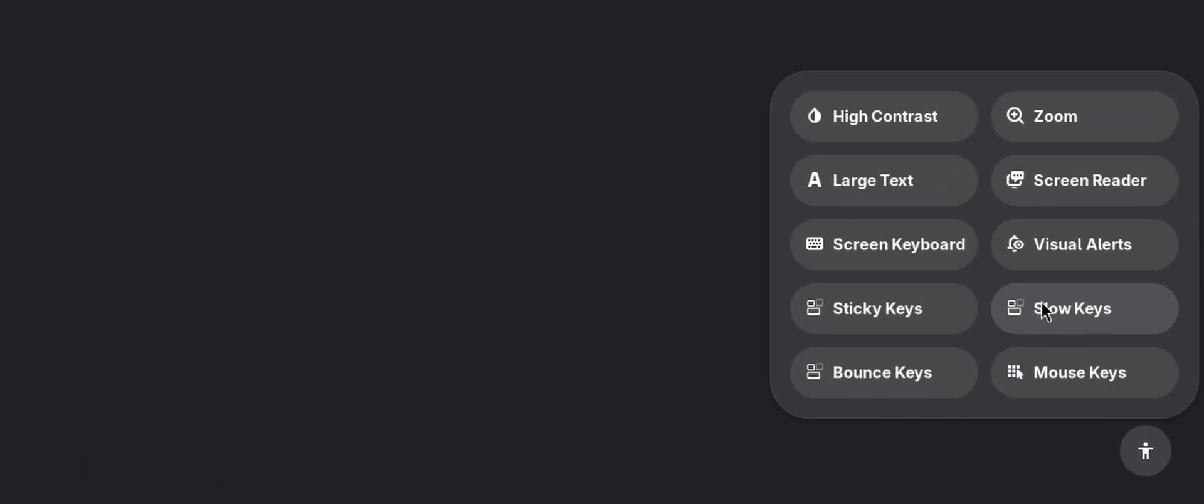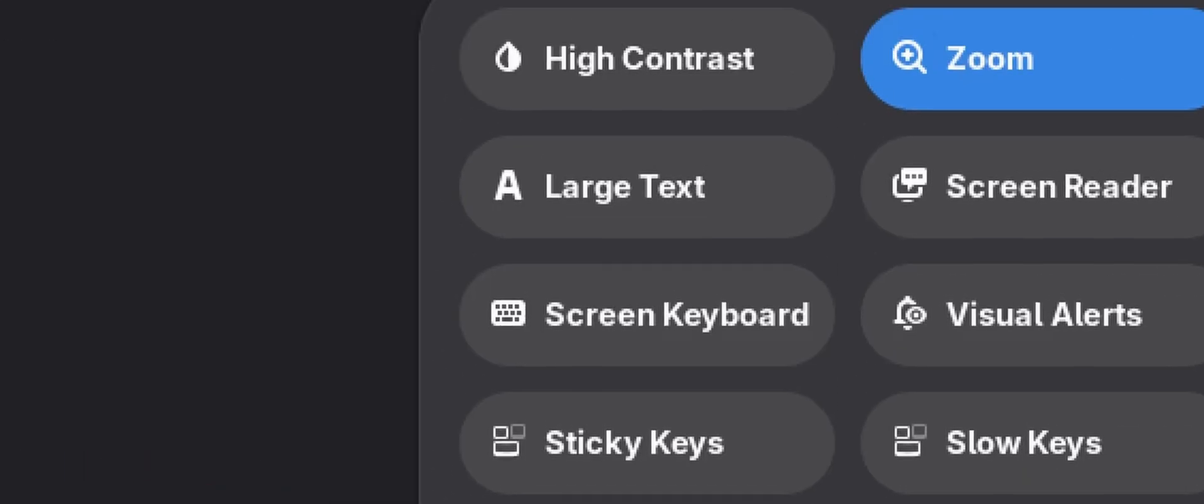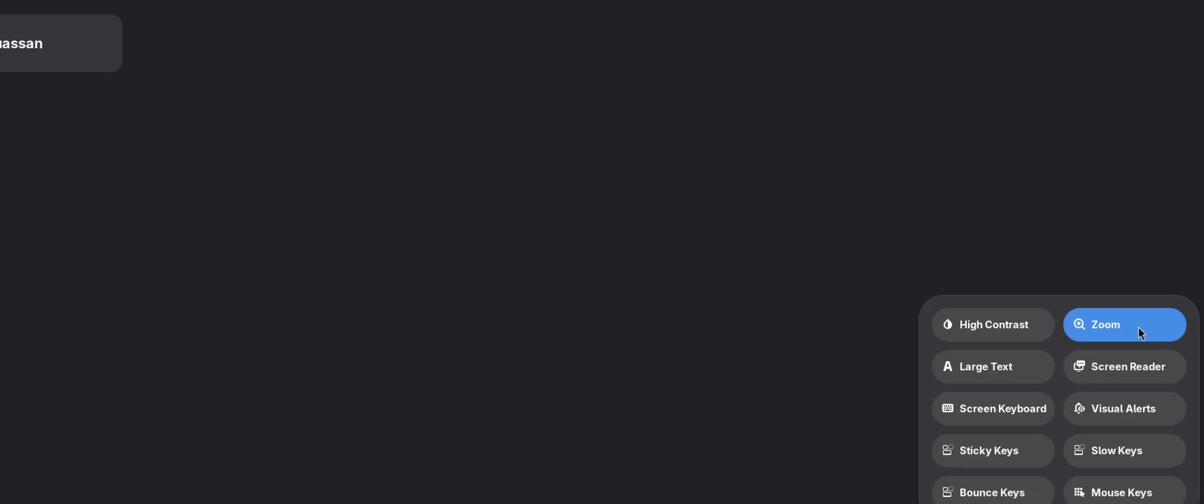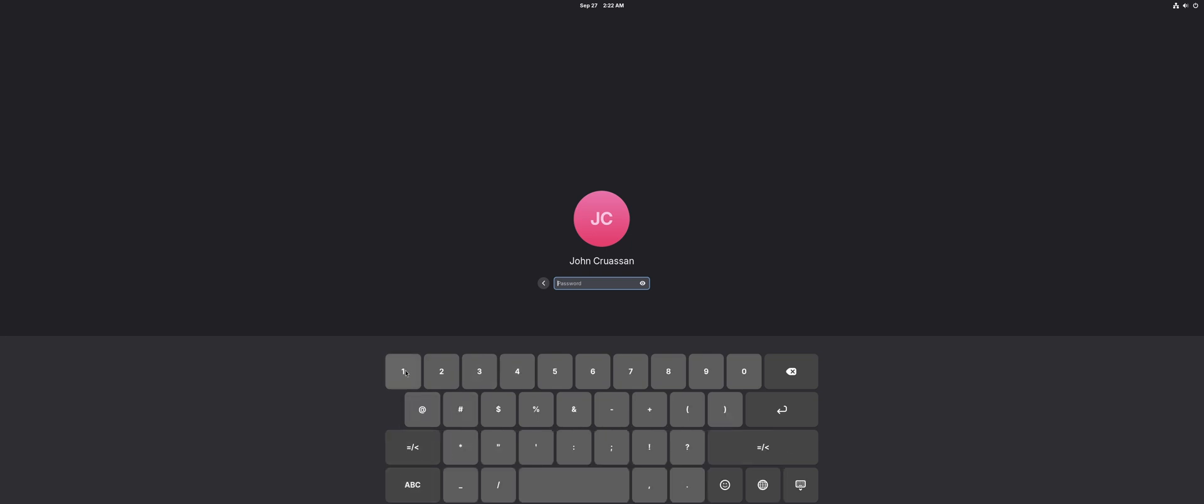The login screen has also been changed where the accessibility menu has been moved and visually redesigned. In general, this menu has all sorts of useful default tools that can help people with certain health issues, and not only them. For example, the on-screen keyboard is very useful if, say, your physical keyboard stops working.